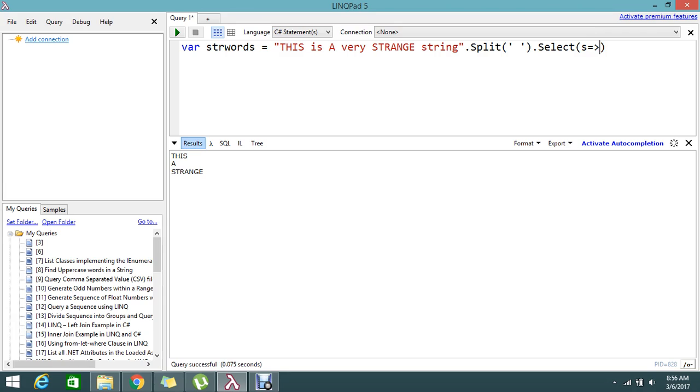Here what I'm going to do is find the string that is equal to uppercase. So string dot equals.